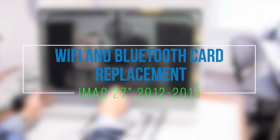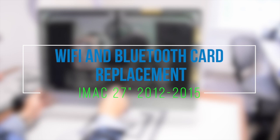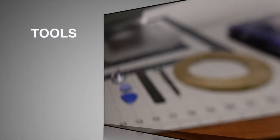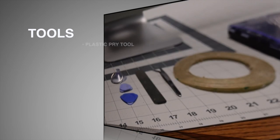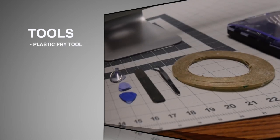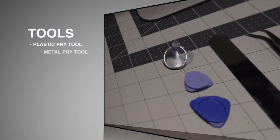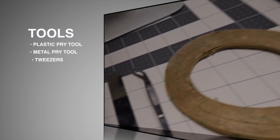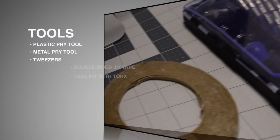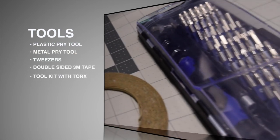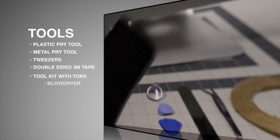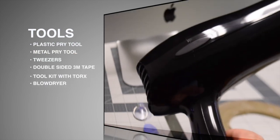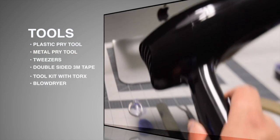Wi-Fi and Bluetooth card replacement for iMac 27 inch 2012 to 2015. You will need the following tools: two plastic picks, prying tools, one metallic prying tool, tweezers, double-sided M3 tape, a tool kit, and a blow dryer.